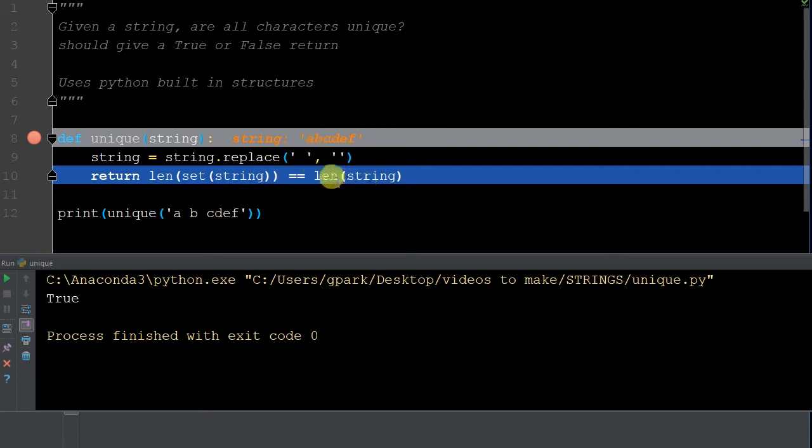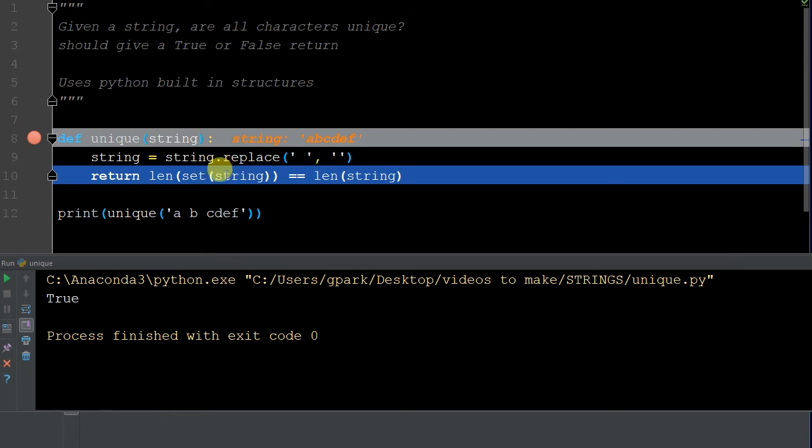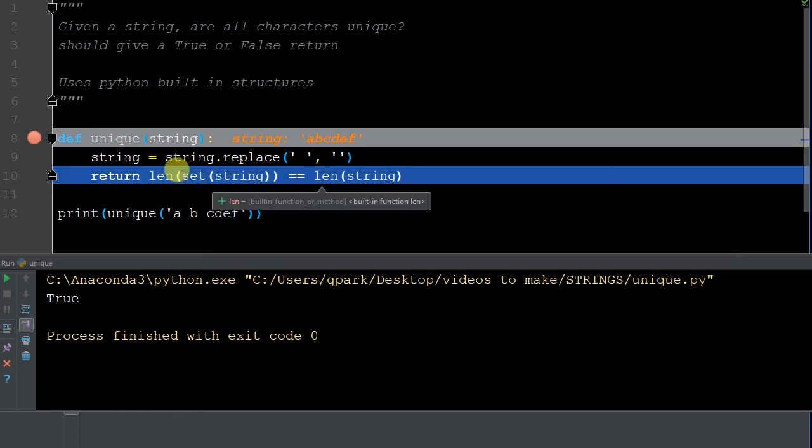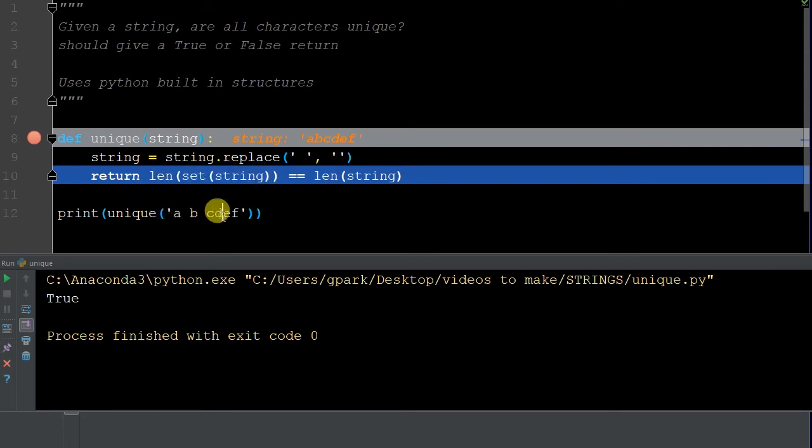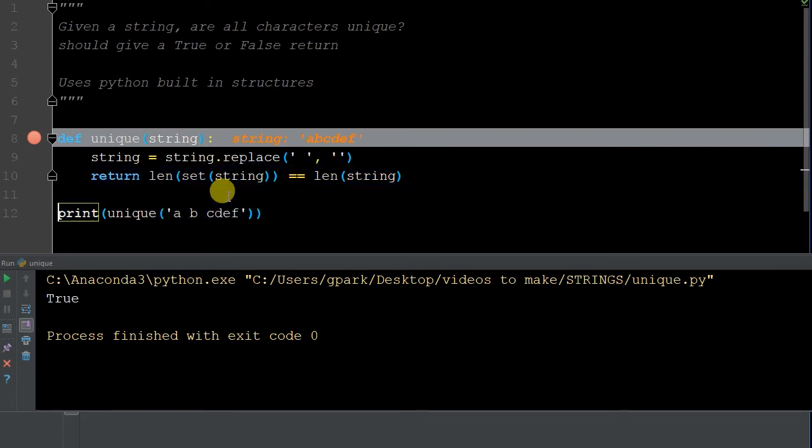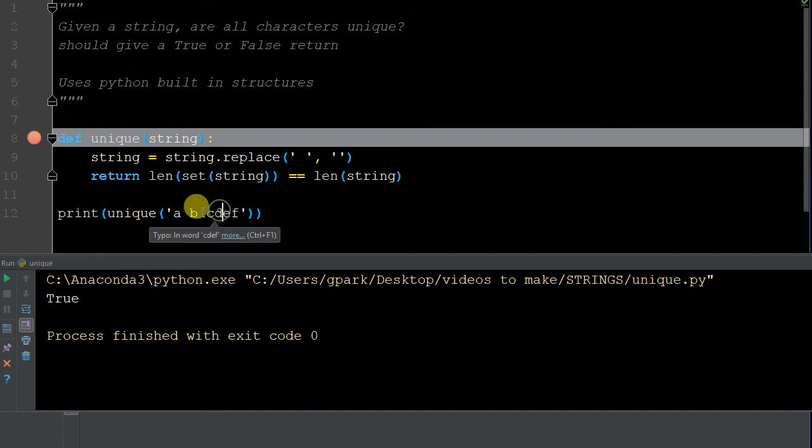And then does that equal the length of the string? Well, the length of the string is one, two, three, four, five, six. And how many unique elements are there going to be in this? A set of the string is going to be six. So does the length of six equal six? Does the length of that equal six? Yes, it does. It's true. So it's going to return true. So we'll finish just debugging this so you can see that was going to be it.